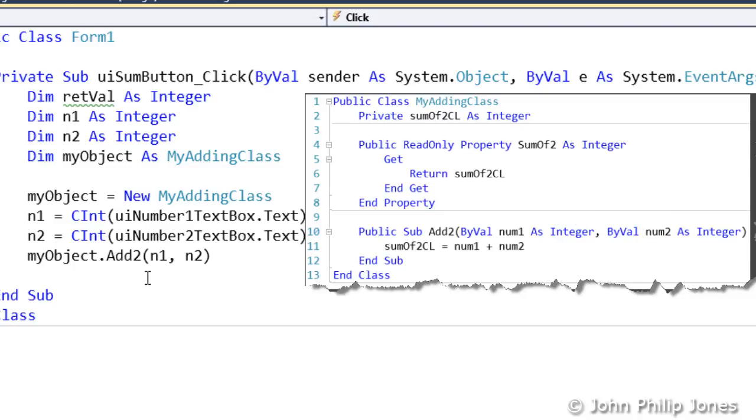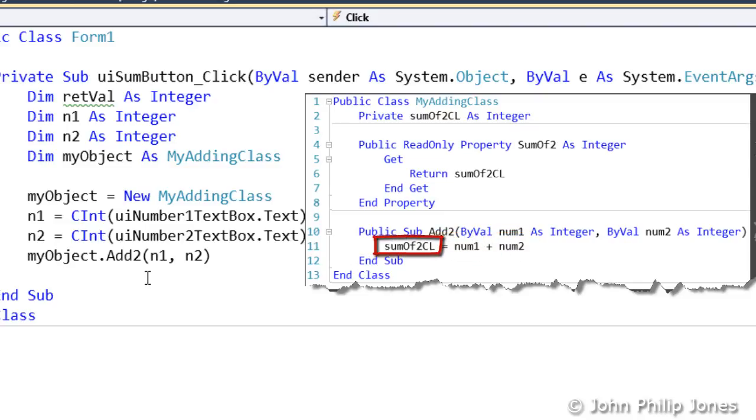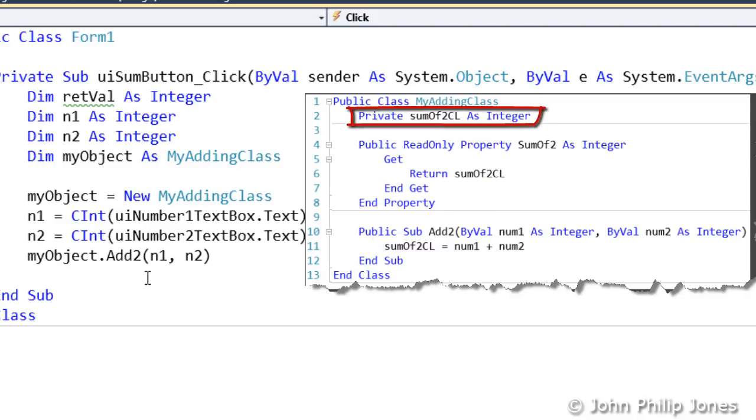The content of num1 and num2 are added together with the results being stored in sumOf2CL, which, of course, is the private class level variable declared here.